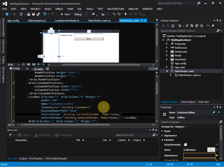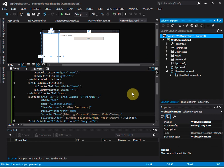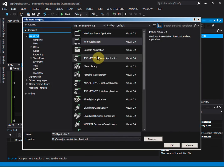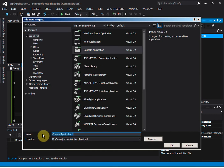There are two parts to the search. First, we want to index the model that we want to enable search on — in this case the customer entity — so that later in the view we will be able to search customers. We want to do the indexing in a separate project, so let's create a console project called 'SearchIndex'.